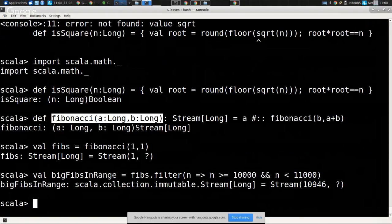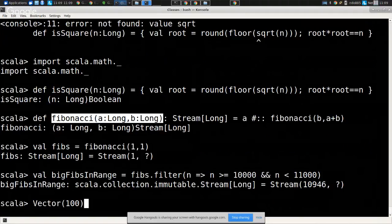Our focus today is not just on streams and co-recursion - it's more general. Going back to something from very early in the class: creating a vector of length 100 with random elements using currying. We import scala.util.Random, then use `Vector.fill(100)(nextDouble)`. We can use a similar construct with streams: `Stream.continually(nextDouble)` gives us a stream however long we need of pseudo-randomly distributed numbers between 0 and 1.